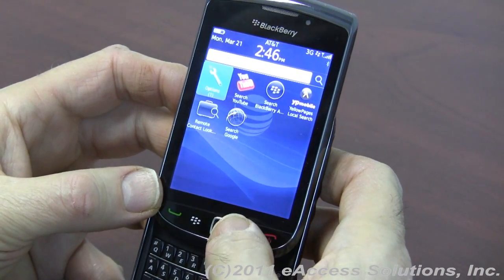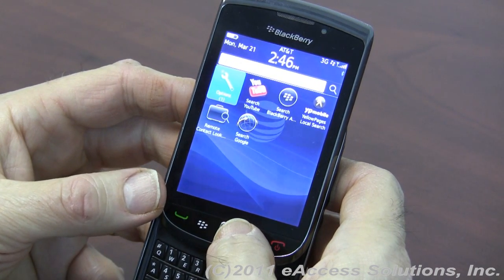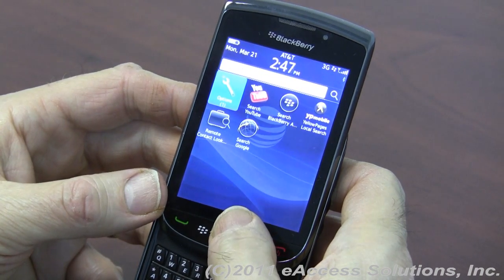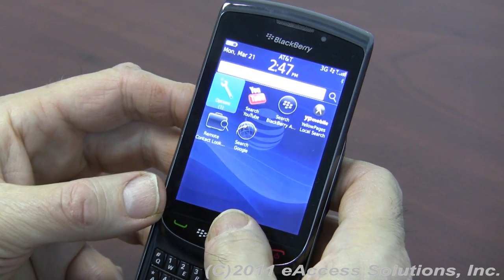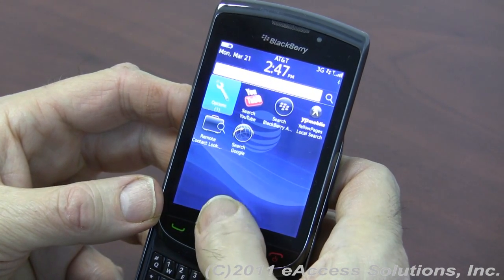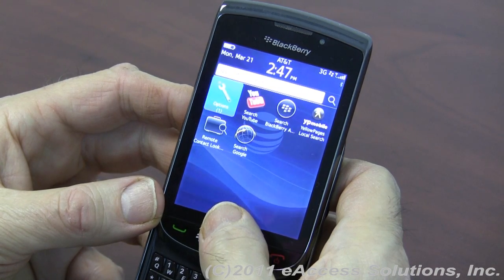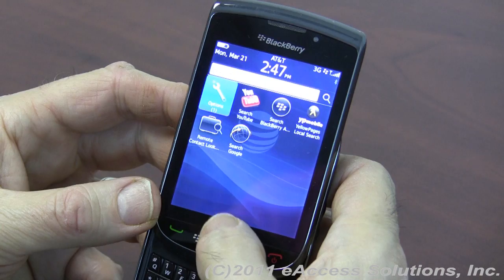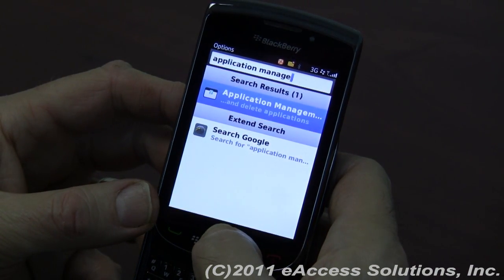There are several ways to get here. One way is to simply start typing the word 'application management,' and it will automatically invoke the universal search and take you to the screens relevant to that feature. You can also get there by going to Options, Device, and then Application Management. We'll click on the Options icon here — and there is Application Management. We'll click on that.